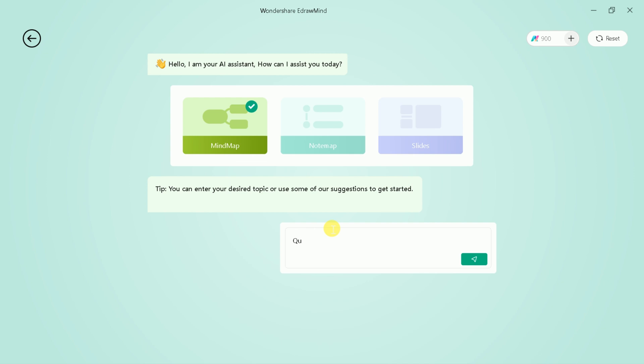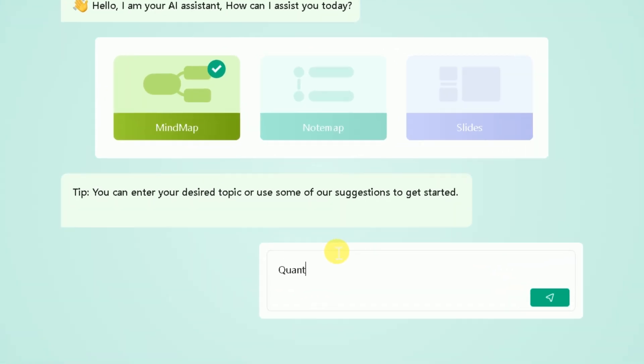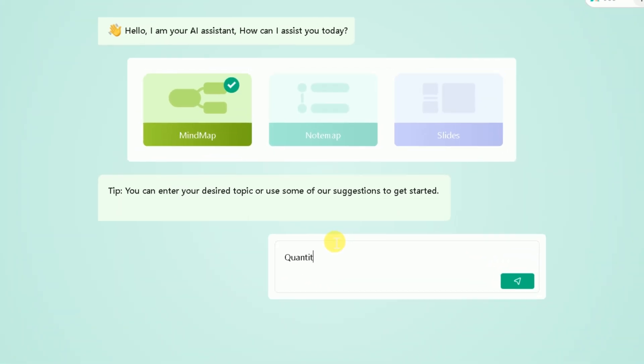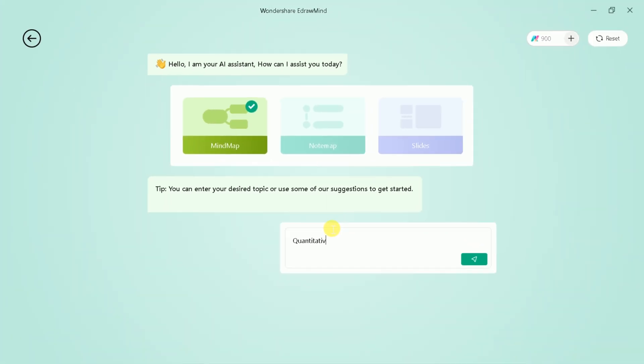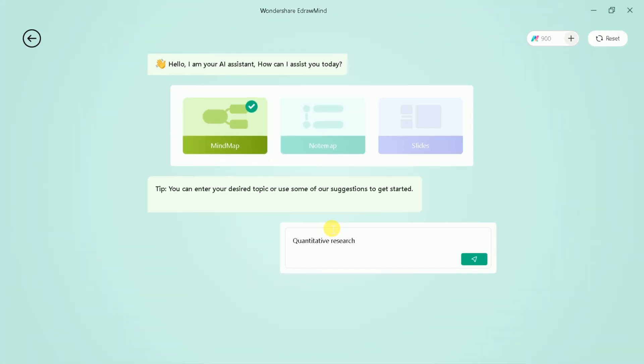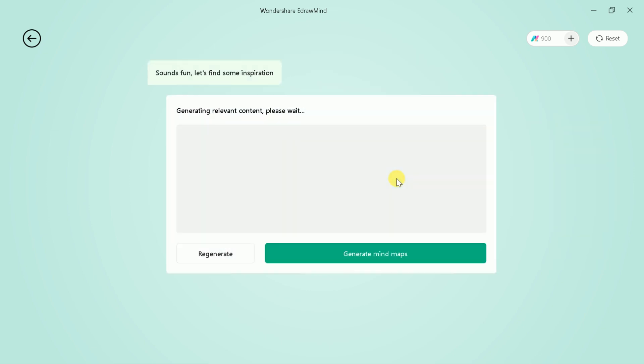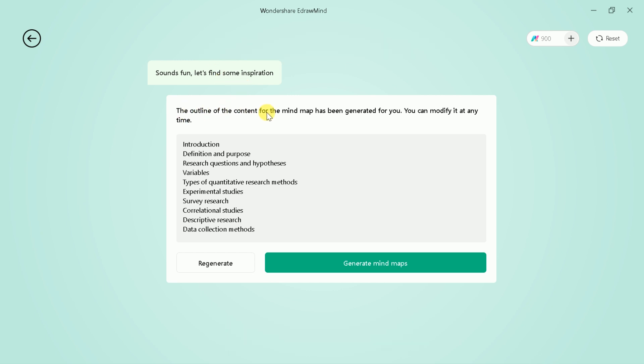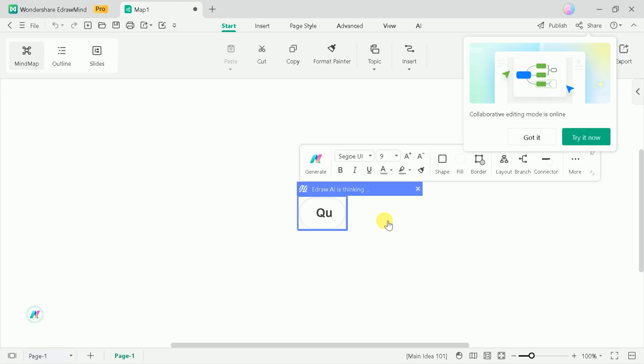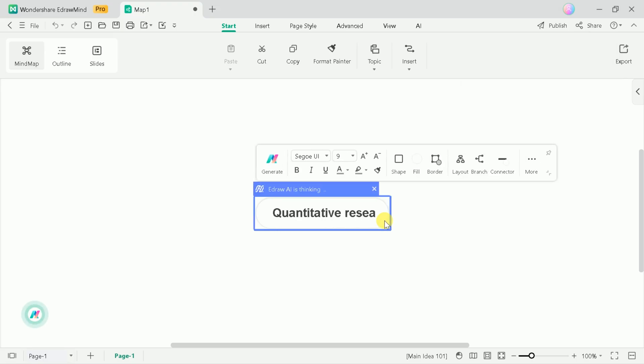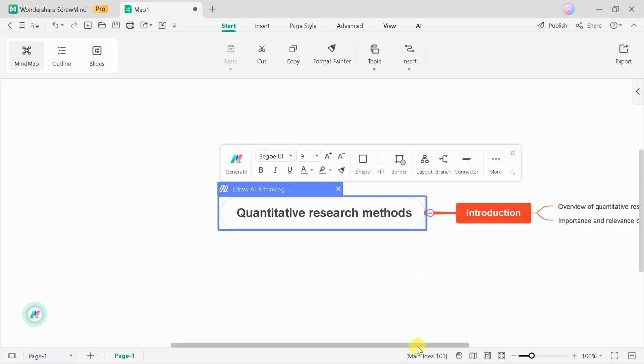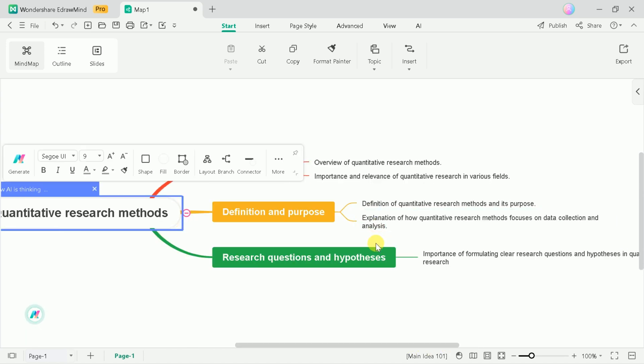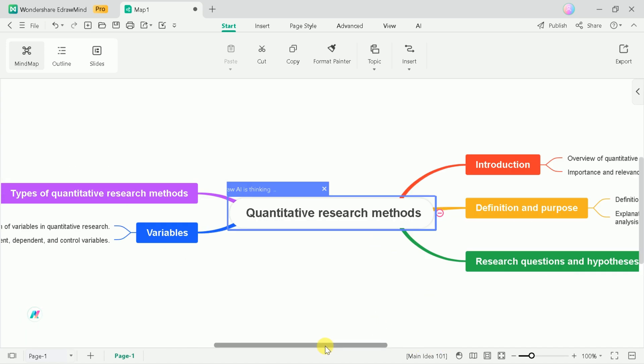We are interested in creating mind maps around quantitative research methods. So, let's type and hit then you will be having this interface before you. Now you can see the outline of the mind map. You can go through it and decide whether to continue or regenerate.